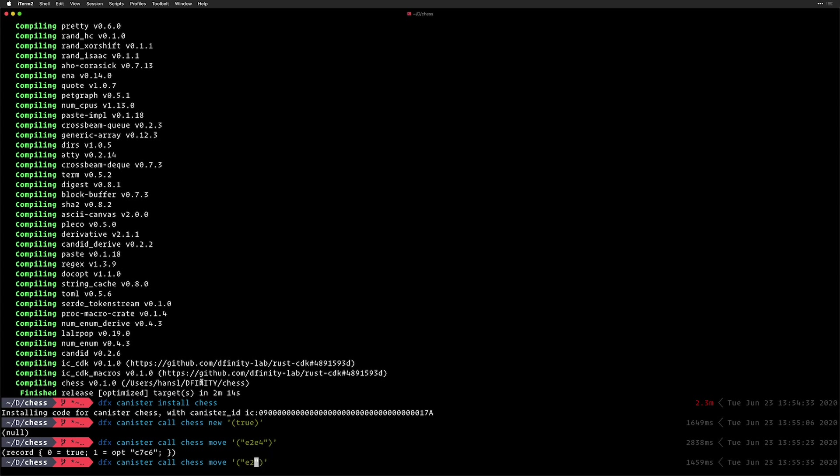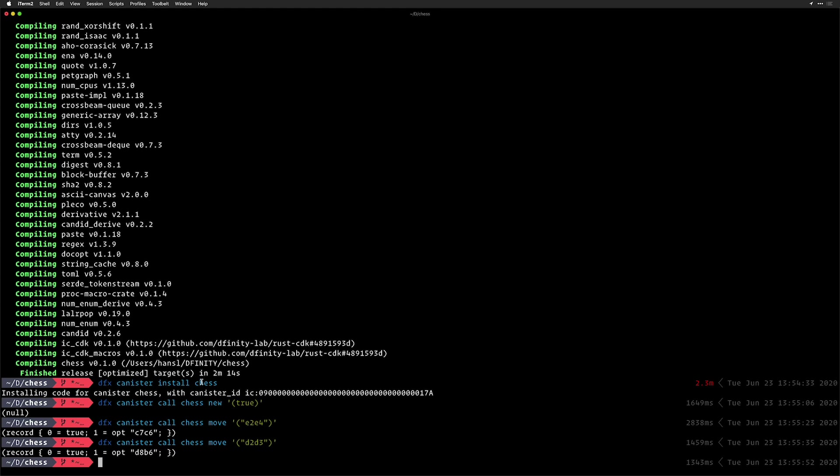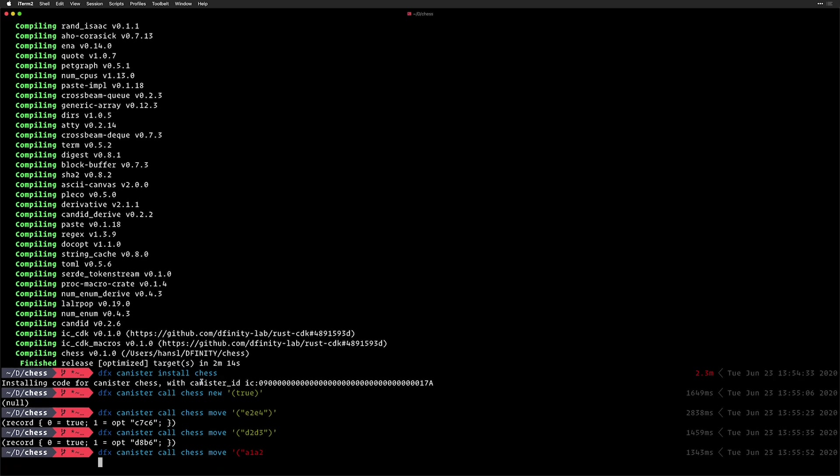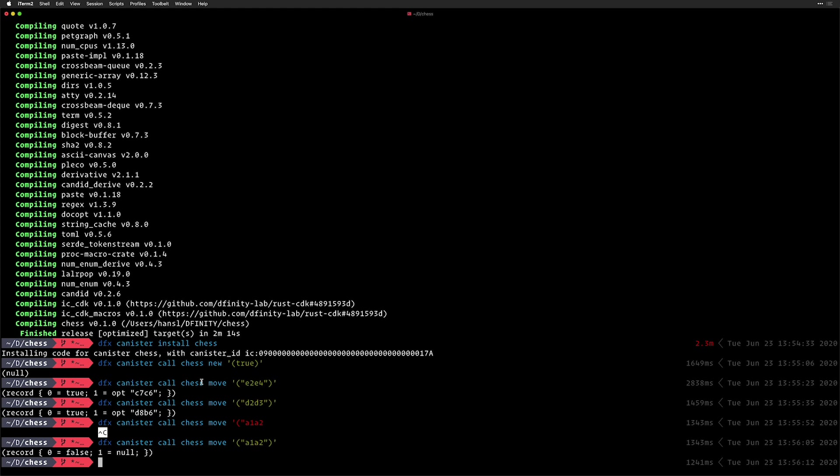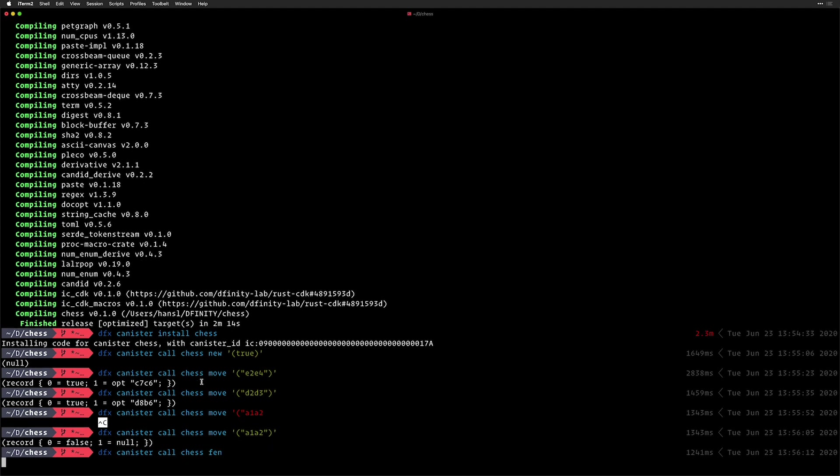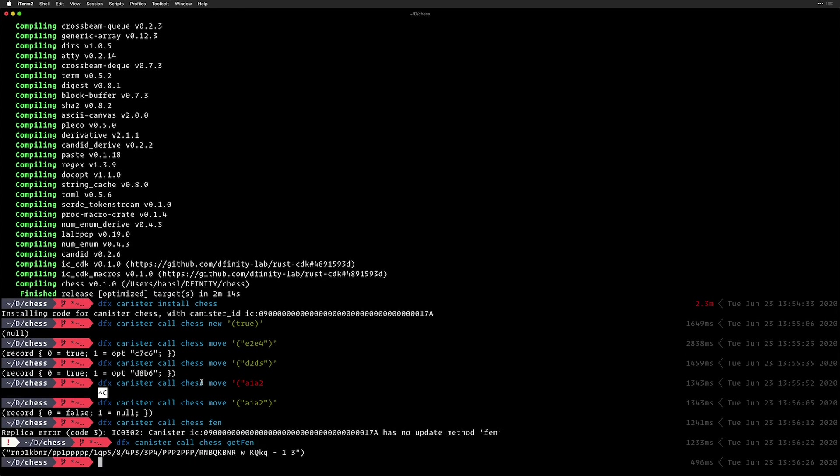And now if I do D2 to D3, the computer did D8 to B6, which is knight. And I'm just going to do A1 to A2, just to show A1 to A2. And this is not a valid move. So the computer just says nope, you cannot do that. And nothing happened. The board stayed the same.